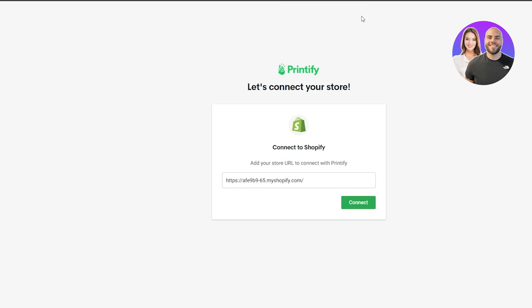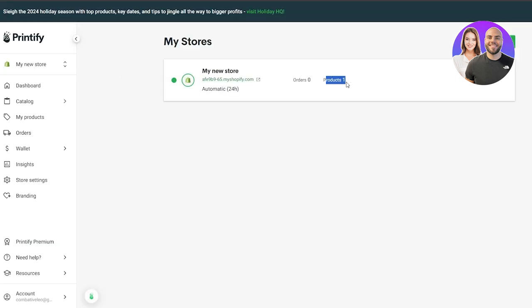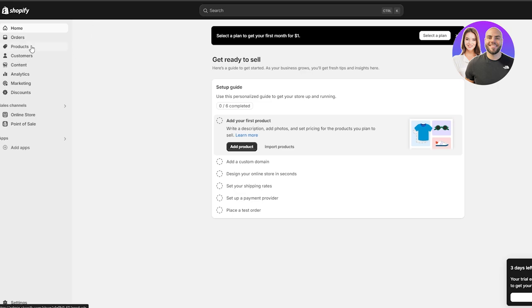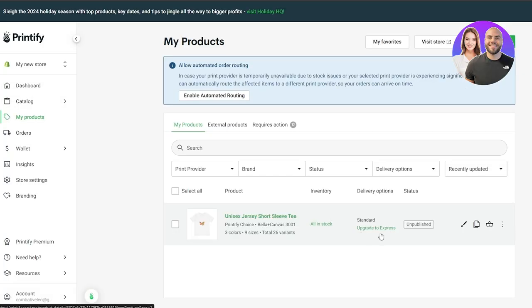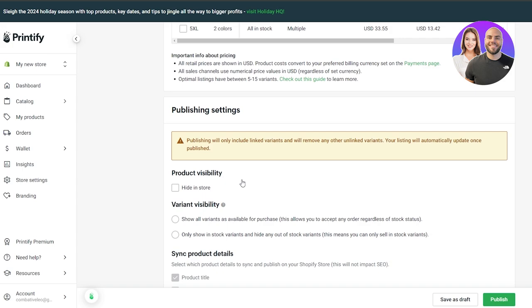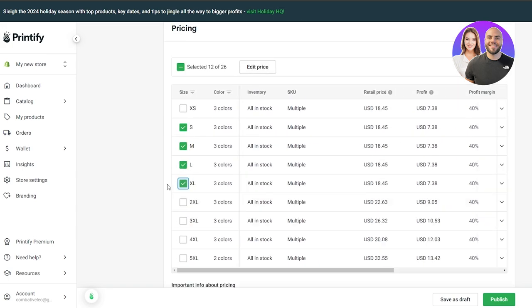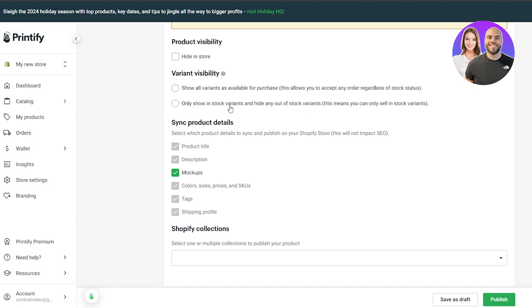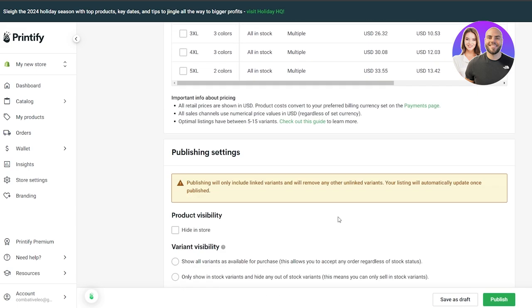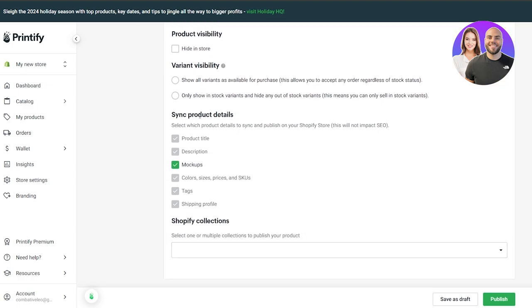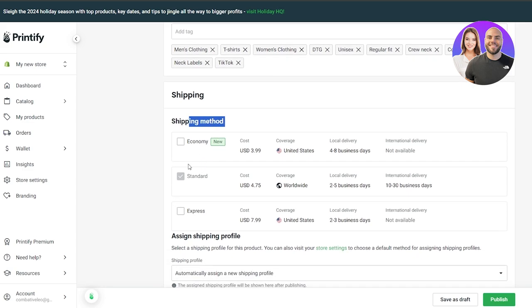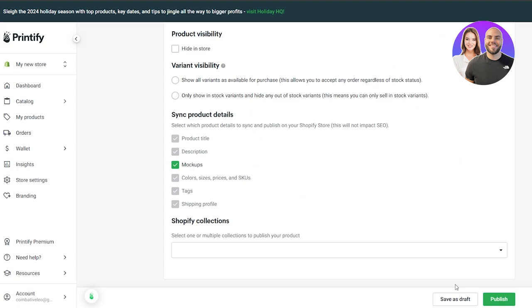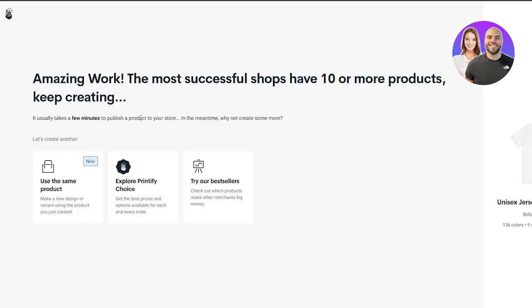It says the store is already connected. Reload the page and you'll see it's connected and one product has already been imported. Go back to the product section to check. Select the sizes again if needed, then use the publishing settings — you can hide the product in-store, show all variants, show only in-stock variants, and choose the shipping method: economy, express, or standard. Once that's all set, simply click 'Publish.'